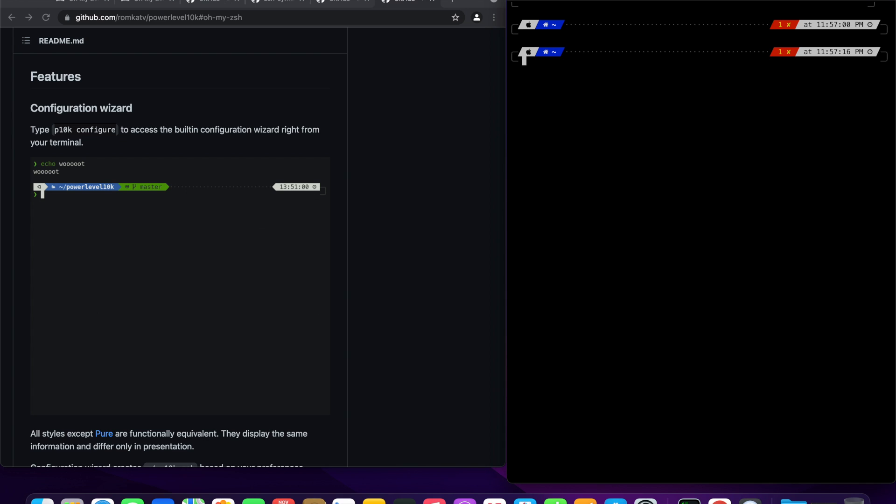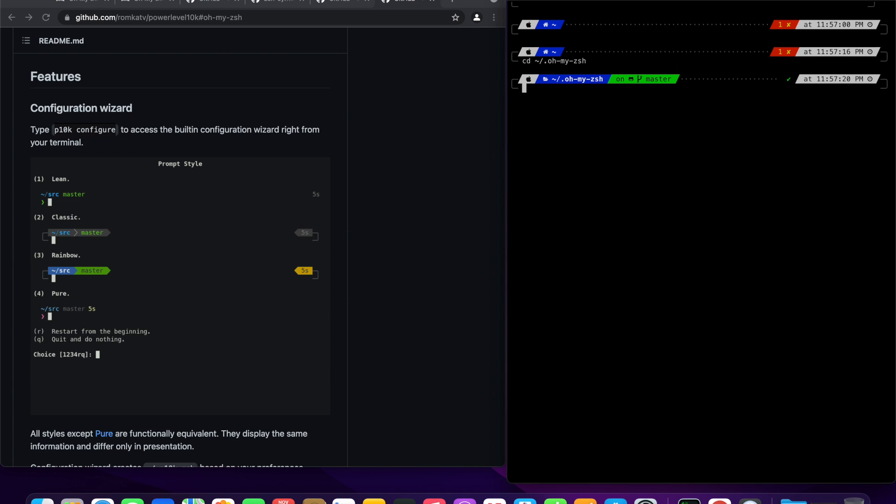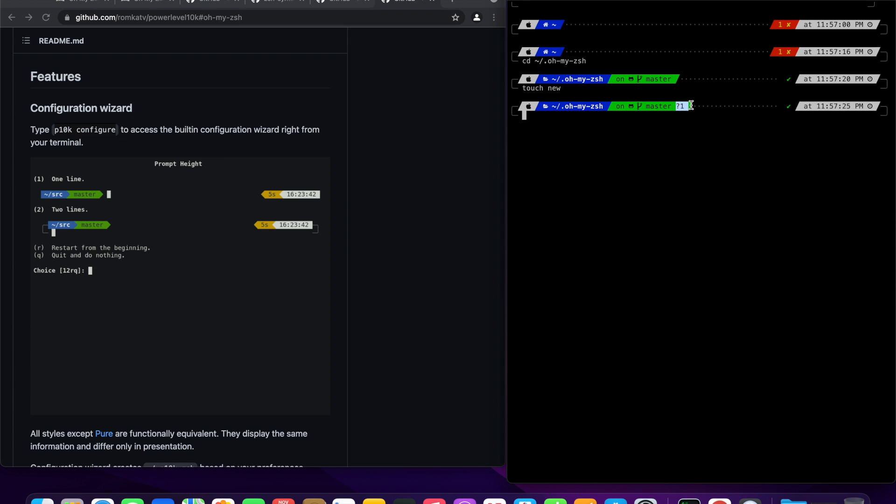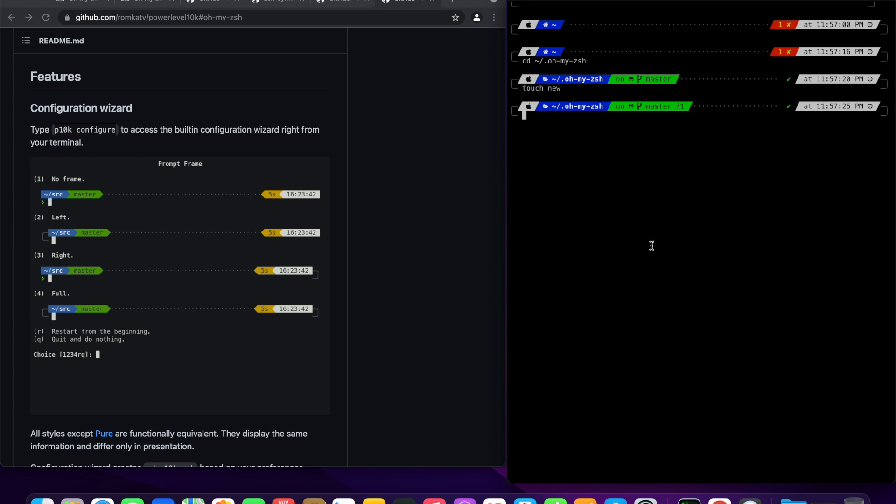Let's quickly see what power level 10k theme did to our terminal. Hop into some git repo and see how the git repo is comprehensively represented. We can create some random file. Here the question mark 1 represents 1 untracked file.